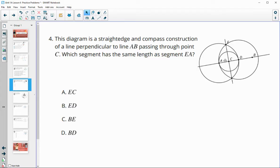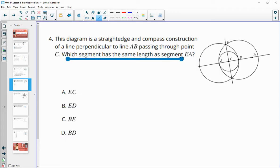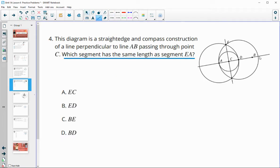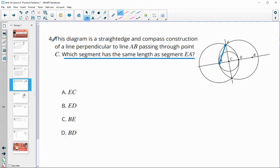Number four: in this straight edge and compass construction, we've got a line perpendicular to AB passing through C. Which segment has the same length as EA? Let's look at EC — EC is not a radius of that circle, so that's not true.